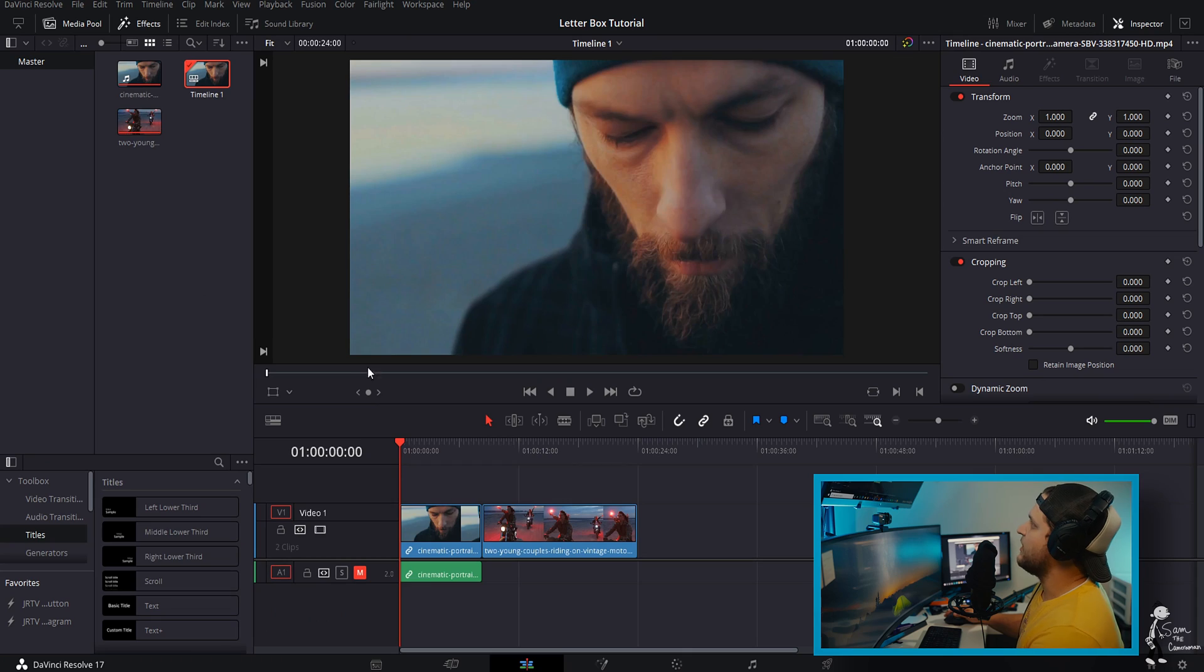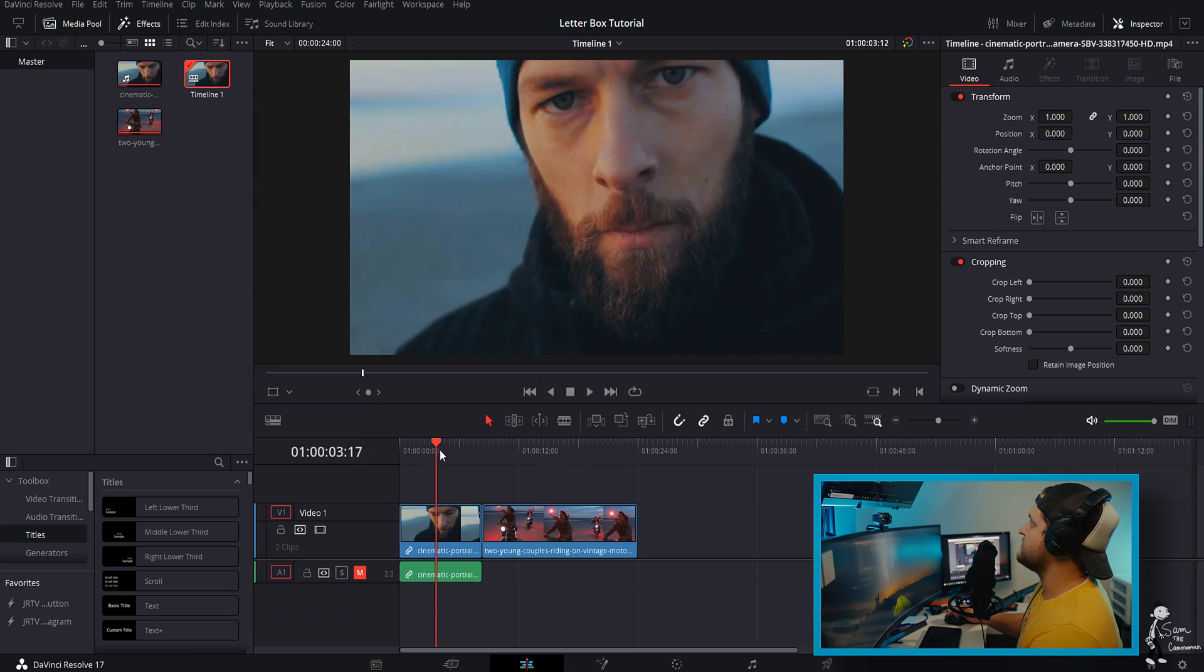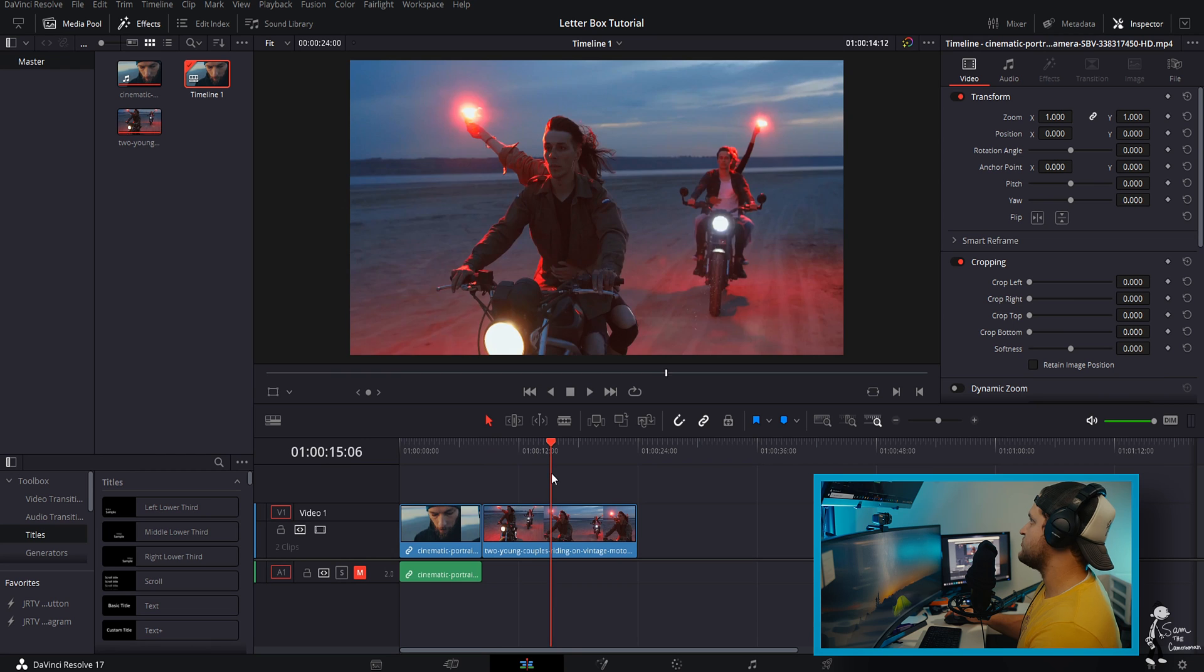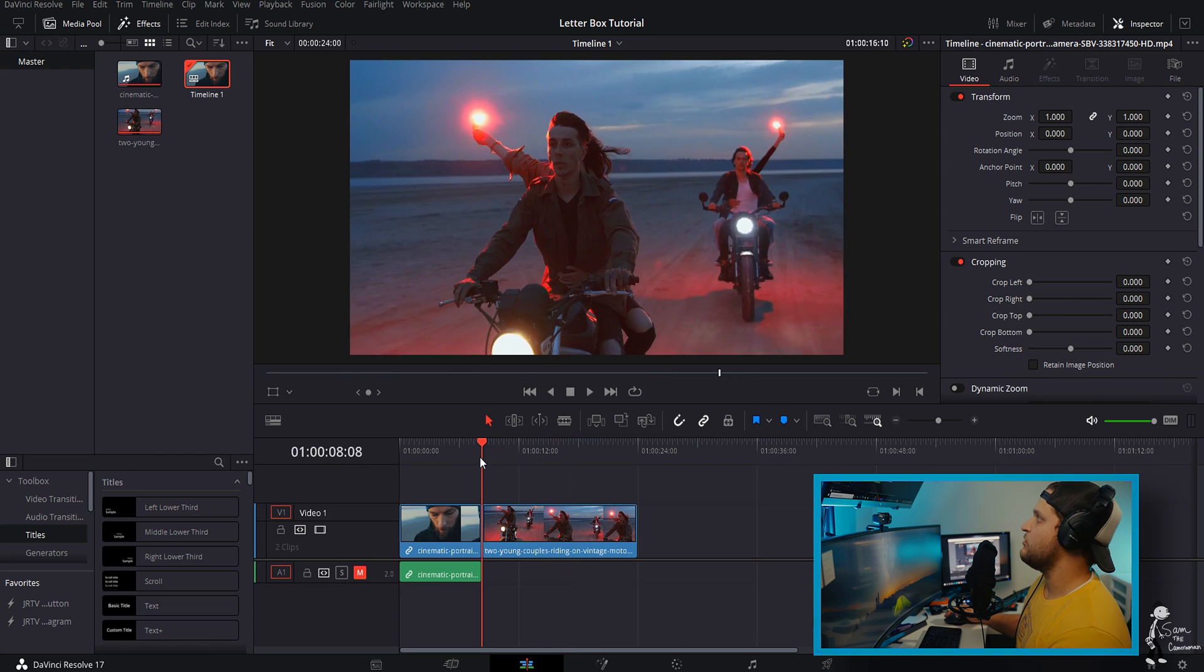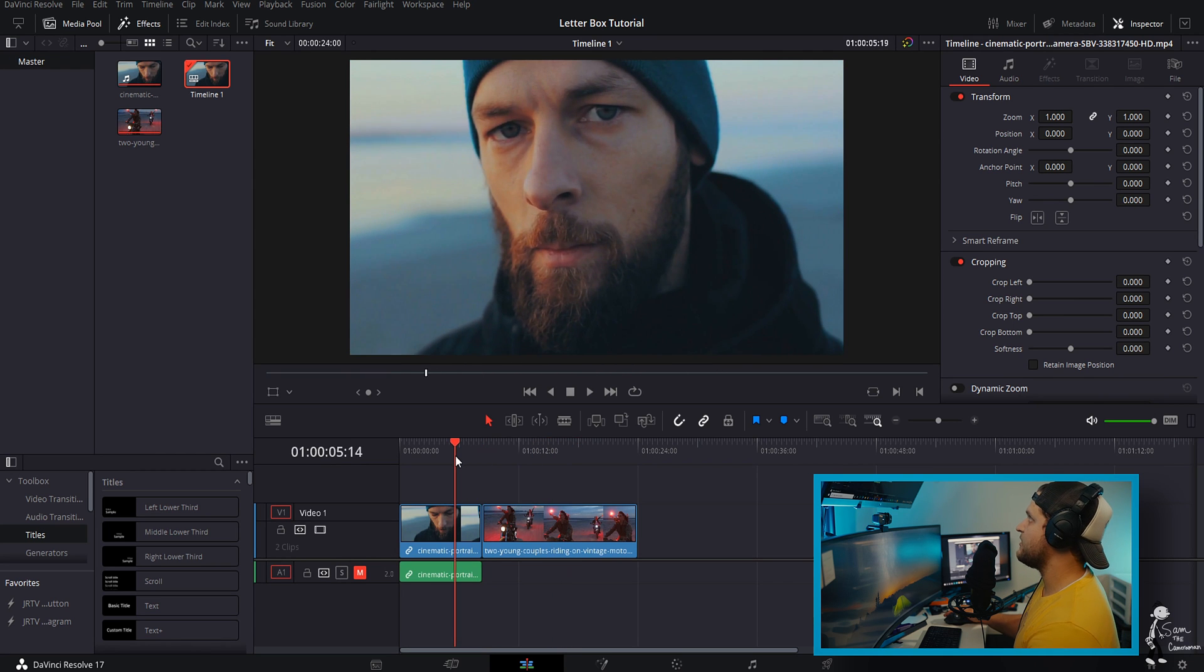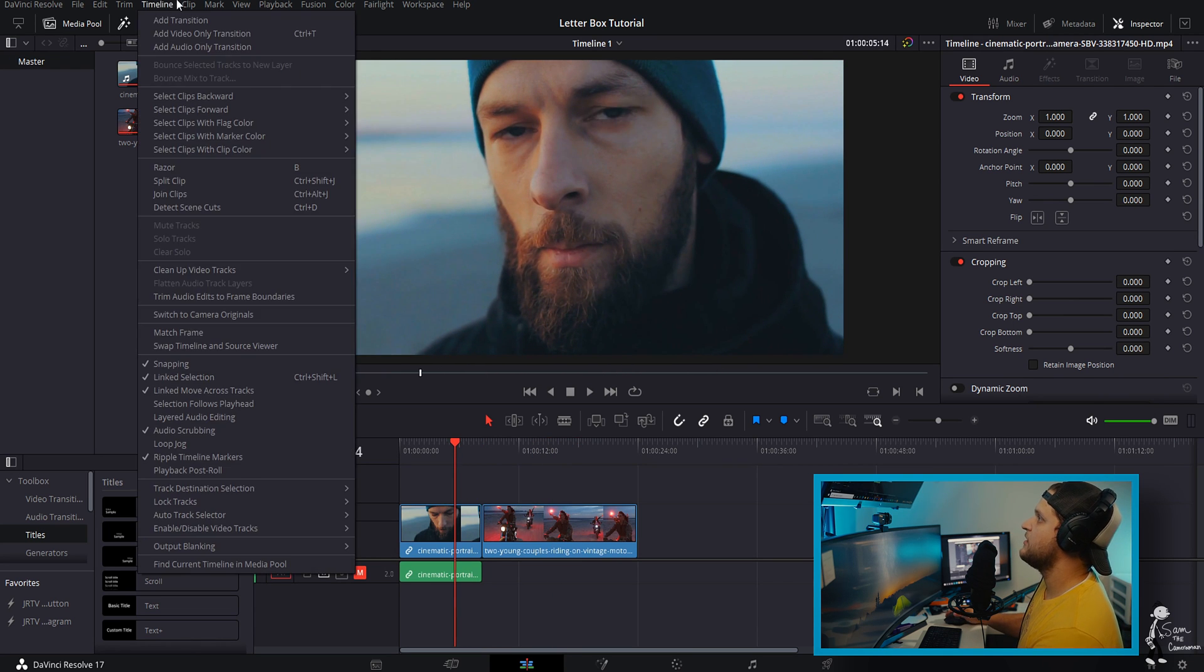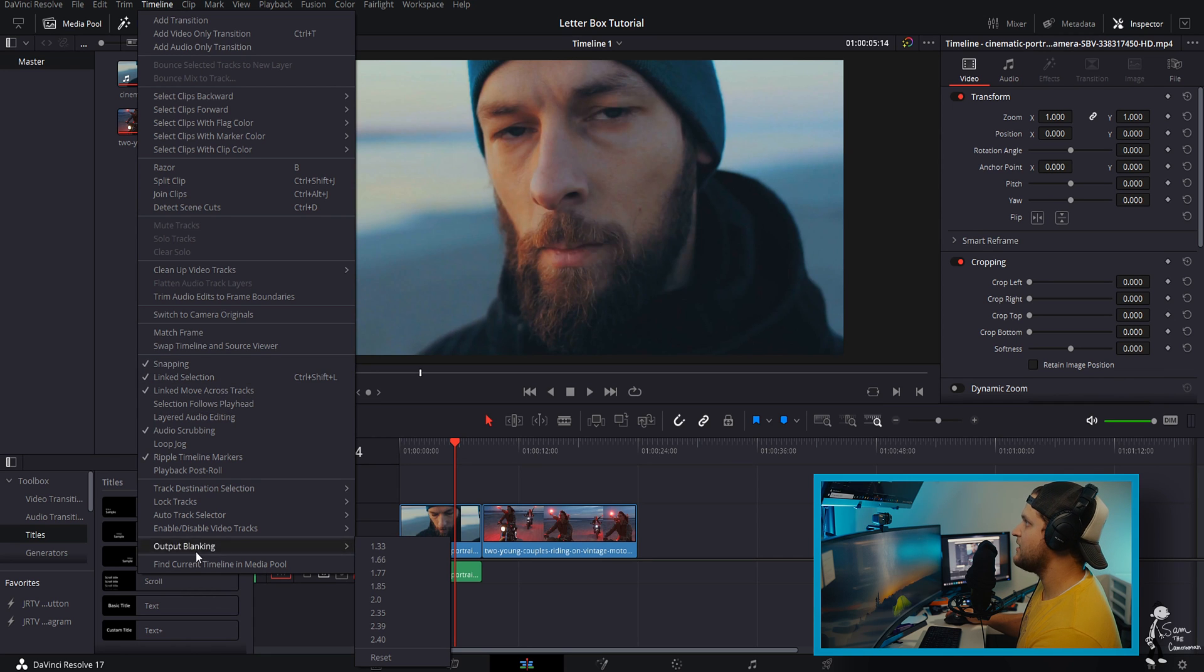Okay so here's our shots and they already look super cinematic, super dope, but we're gonna make them even better. So we're gonna come up to timeline, we're gonna come to output blanking.